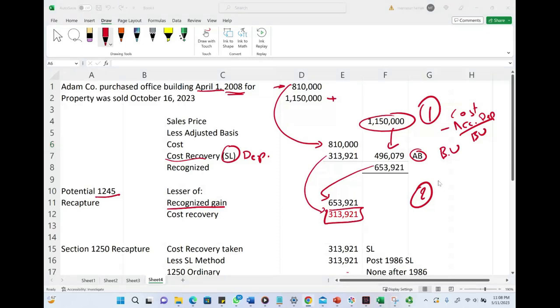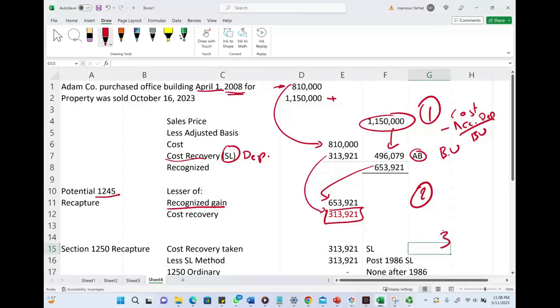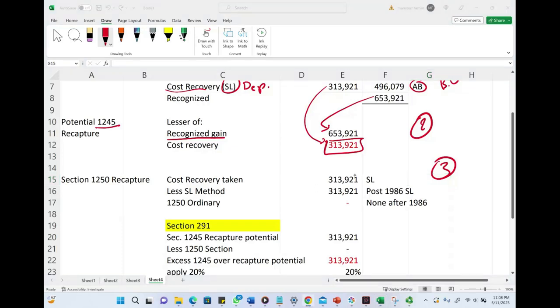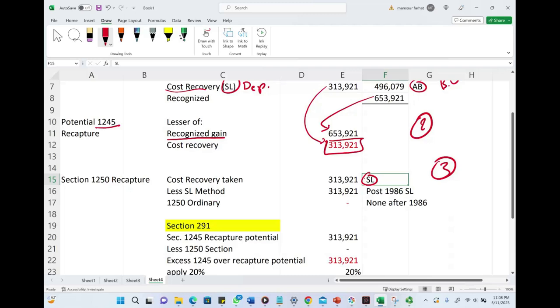Now let's take a look at Section 1250 recapture. This is step three. Hopefully you know there's none, but let's see how it works. We look at the cost recovery taken. The cost recovery taken is straight-line, less the straight-line method for 1250. This is the formula.